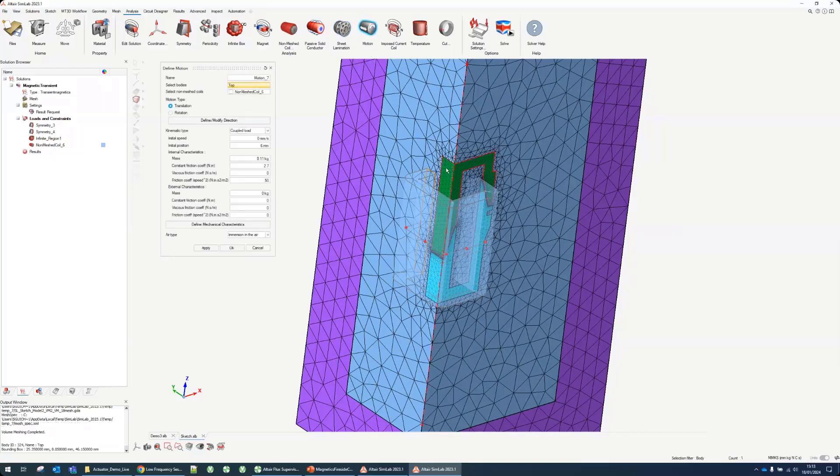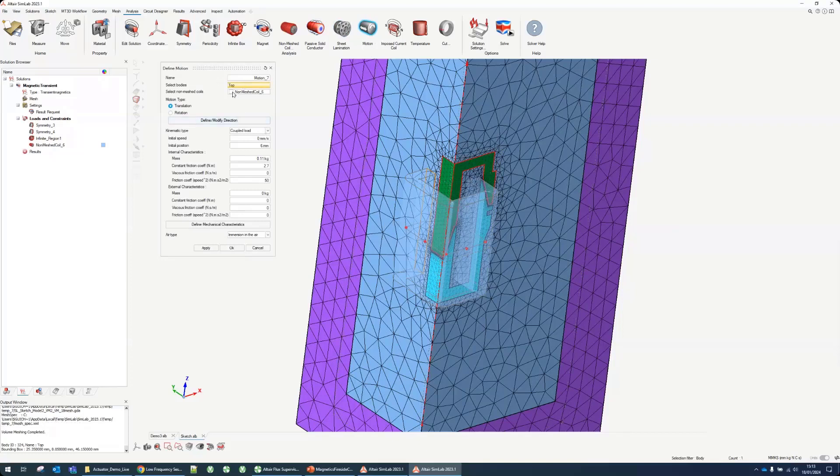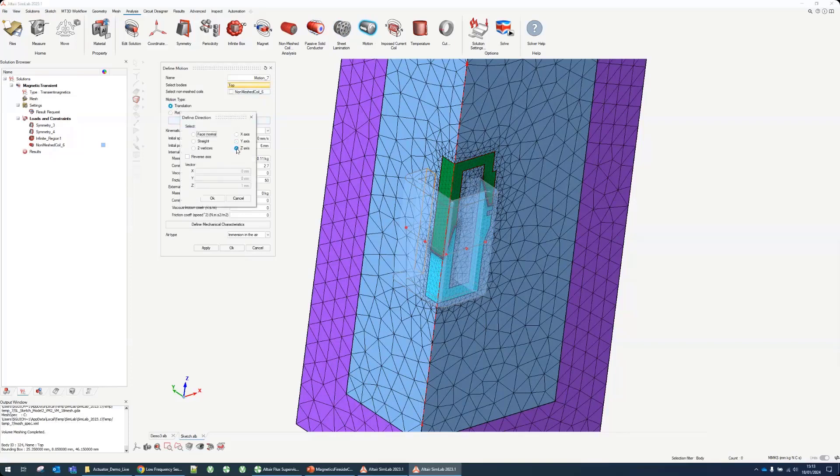This will be moving. The non-mesh coil is not moving so we don't select it. This is a translation. I can verify this is on the z-axis translation.